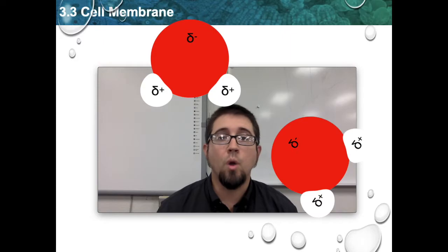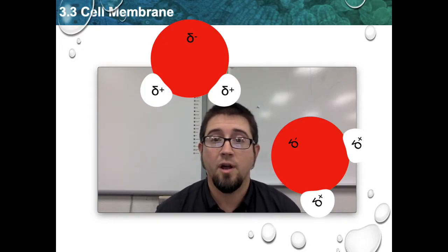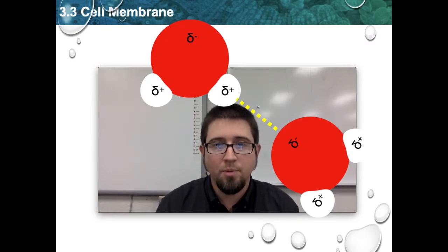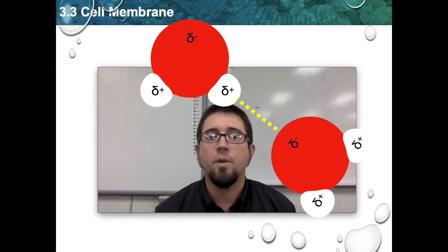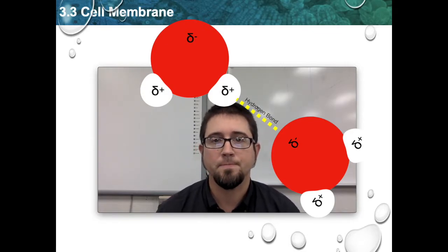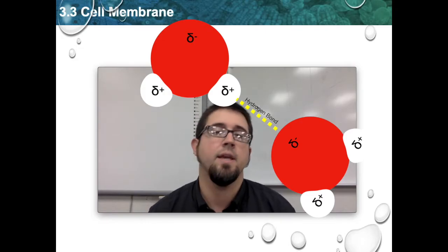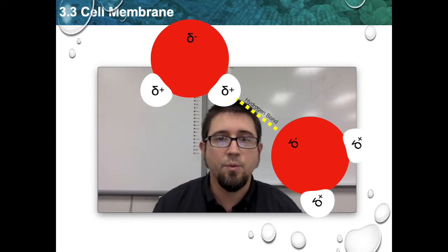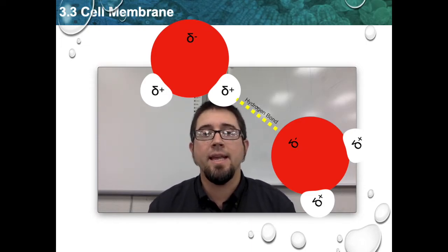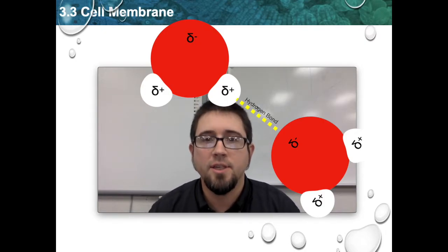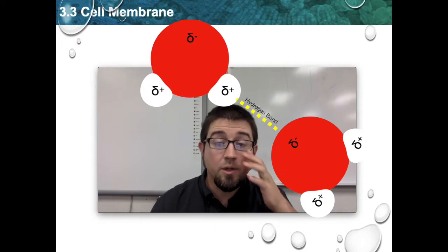When one water molecule approaches another, these partial charges interact with each other. Positive and negative attract, and the same is true for partial positive and partial negative. This attraction doesn't create a new chemical bond — not an ionic bond — but rather an intermolecular force referred to as hydrogen bonding. This hydrogen bonding gives water its properties: high specific heat, ice that floats, cohesion, adhesion, and being a remarkable universal solvent — making water the perfect site for the chemistry of life.